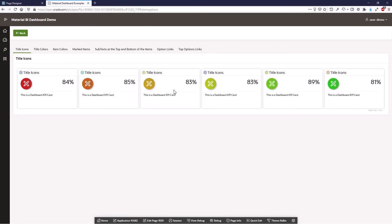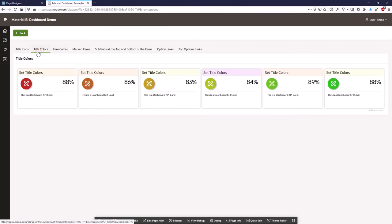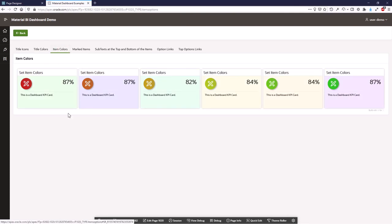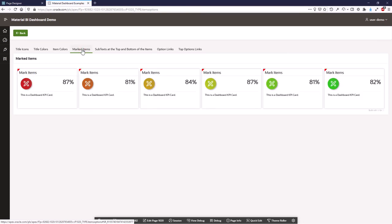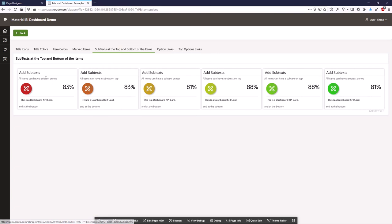And you have different item options. You can have title icons. You can set a color for the title. You can set colors, a background color for the items itself. You can make a mark on the items. You can add subtext to the items.